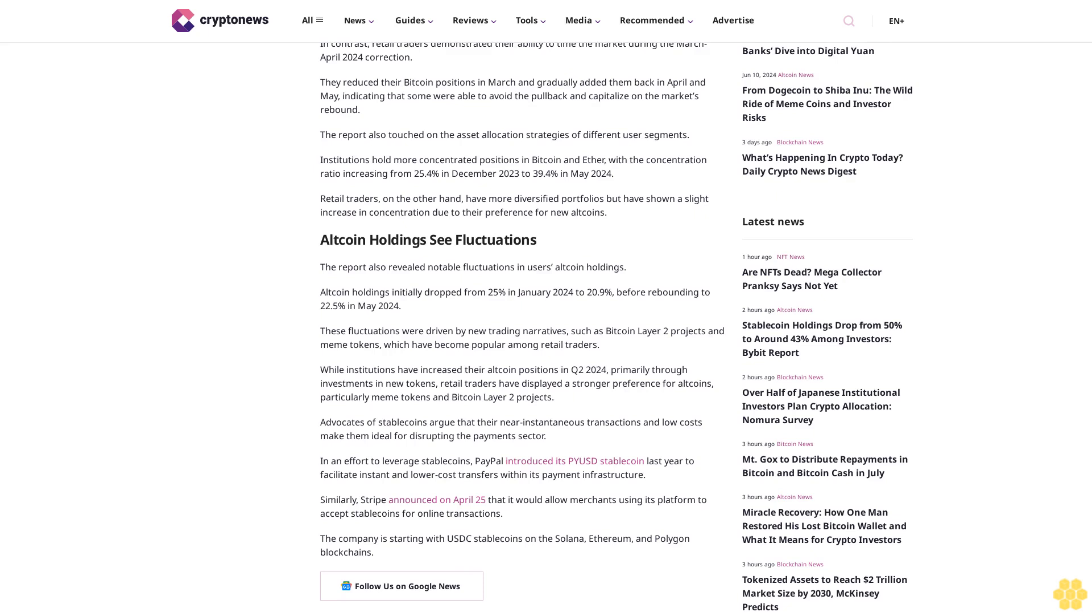In an effort to leverage stablecoins, PayPal introduced its PYUSD stablecoin last year to facilitate instant and lower-cost transfers within its payment infrastructure. Similarly, Stripe announced on April 25 that it would allow merchants using its platform to accept stablecoins for online transactions. The company is starting with U.S. stablecoins on the Solana, Ethereum, and Polygon blockchains. Follow us on Google News.